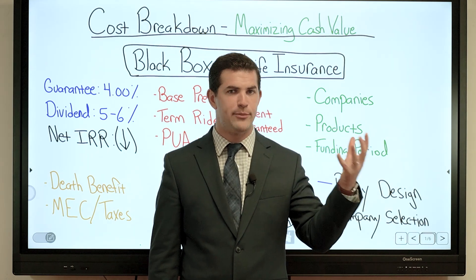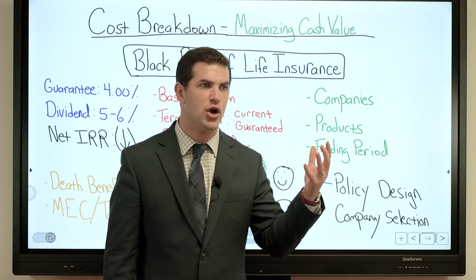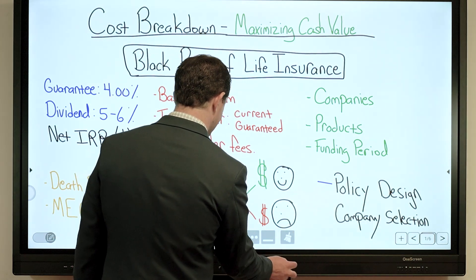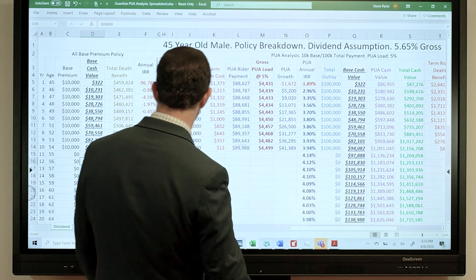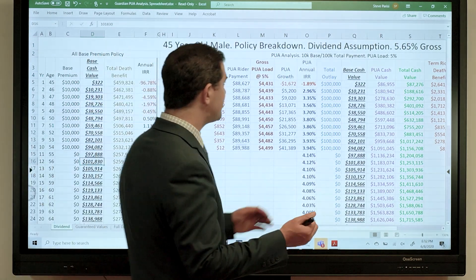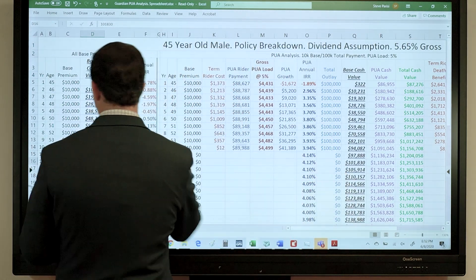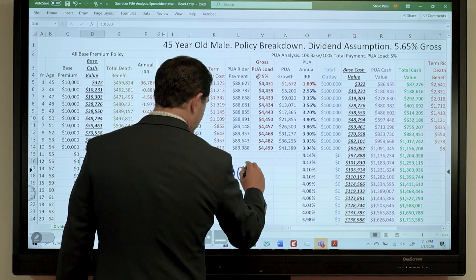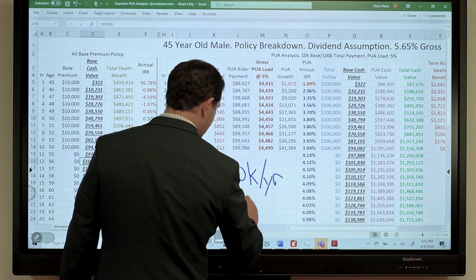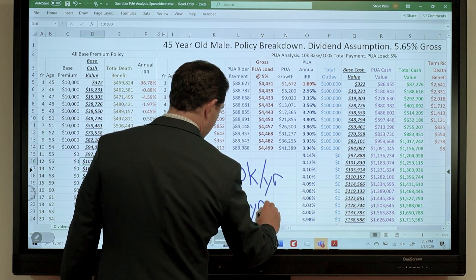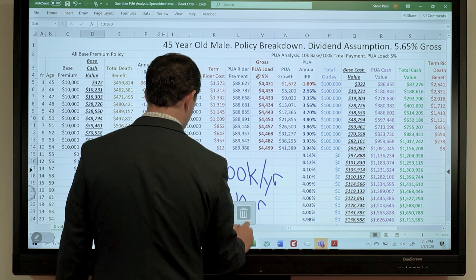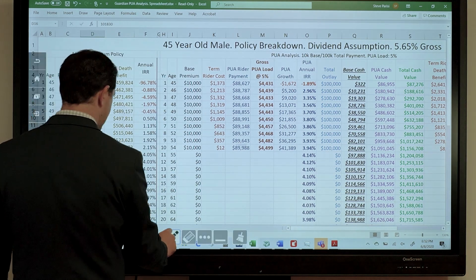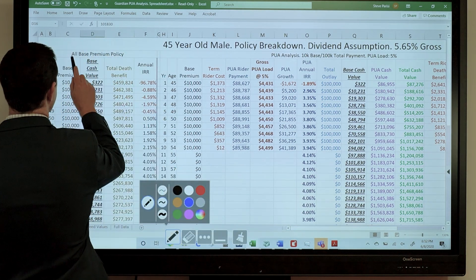How do you give yourself the most money and put yourself in the best position where you can use it to the fullest? Let's break down the policy here — this will be fun. What this represents is a policy on a 45-year-old male. We're going to look at 100k per year for 10 years, and we can literally take a zero off or add a zero from a performance standpoint.